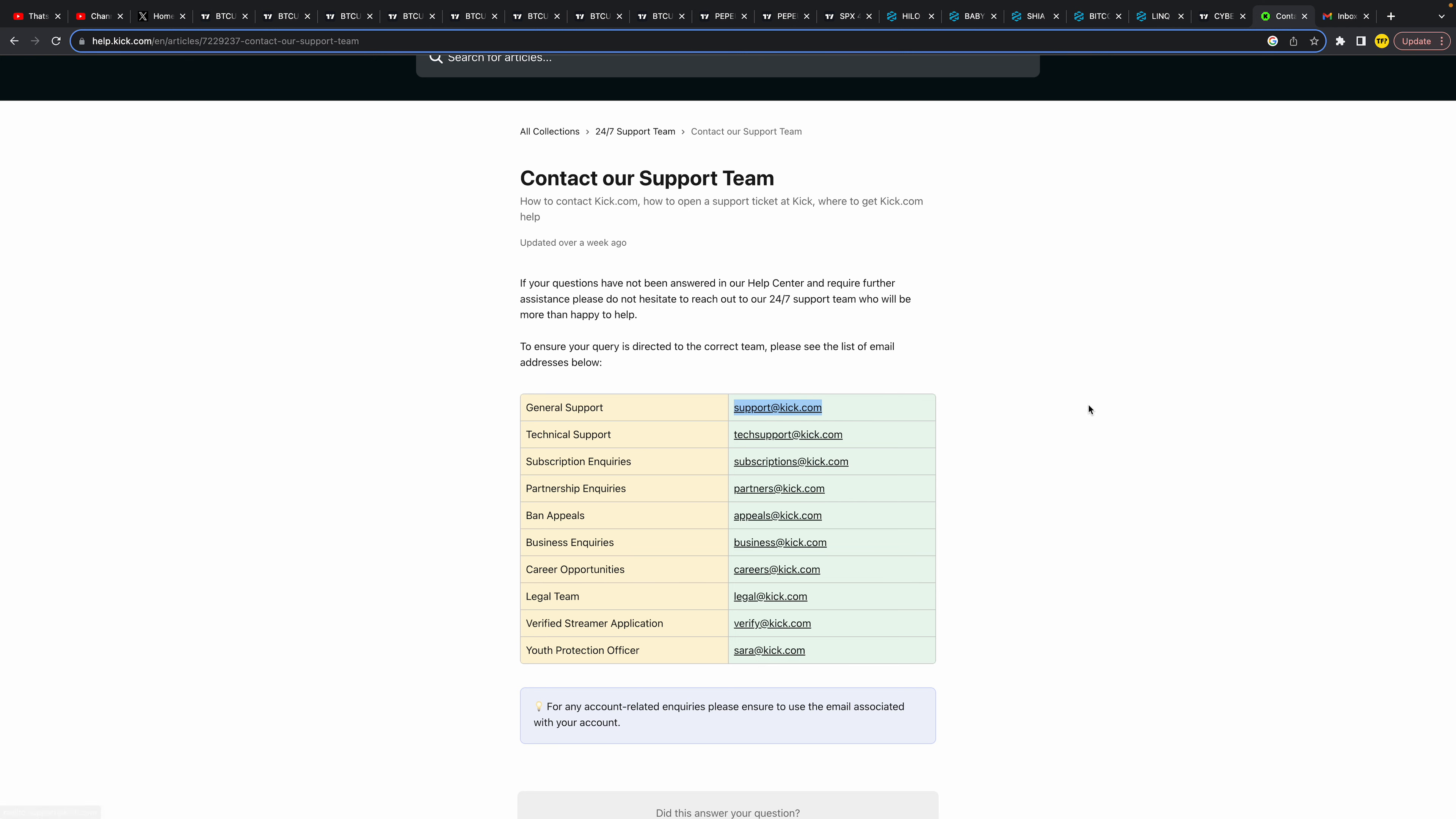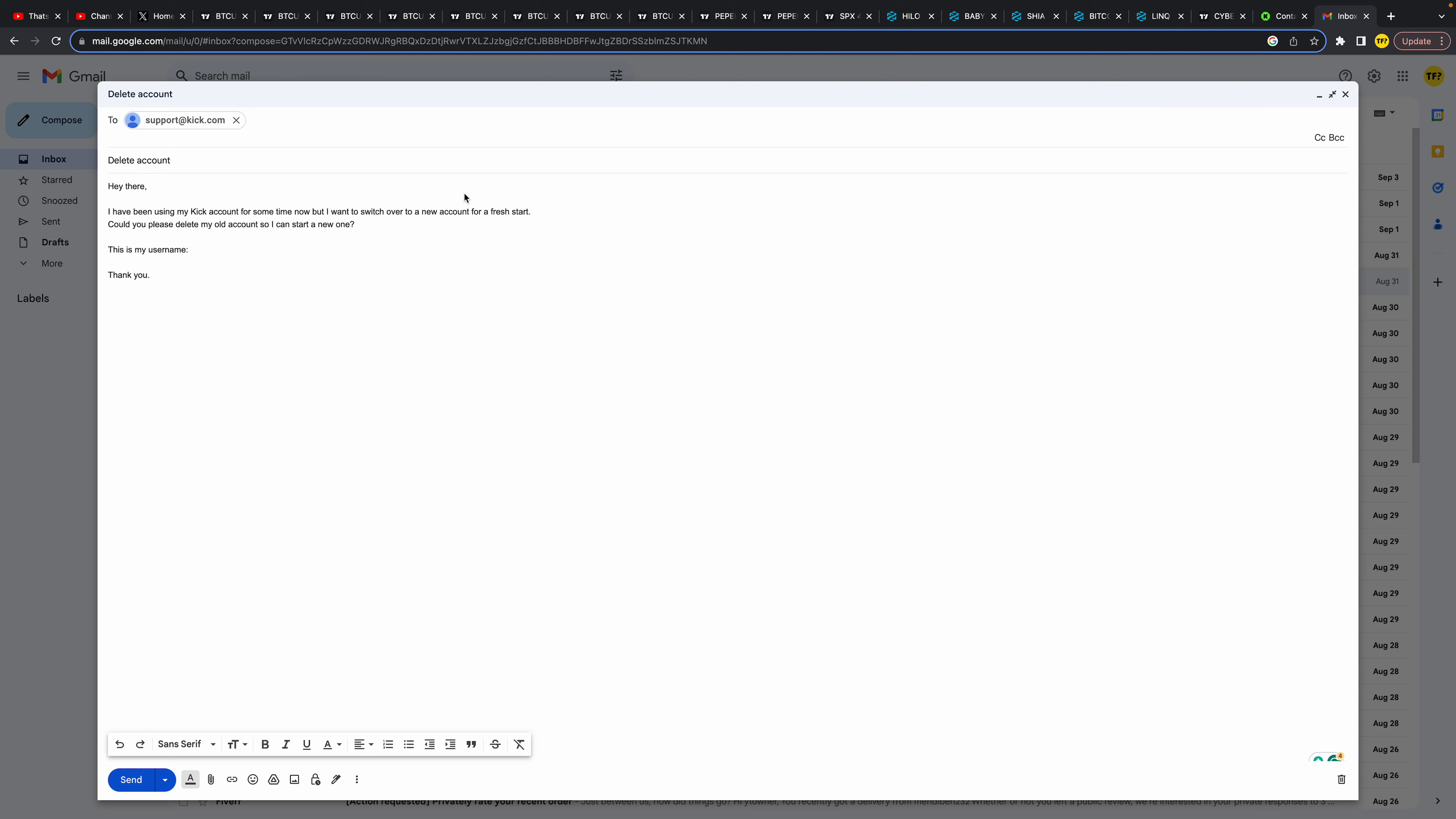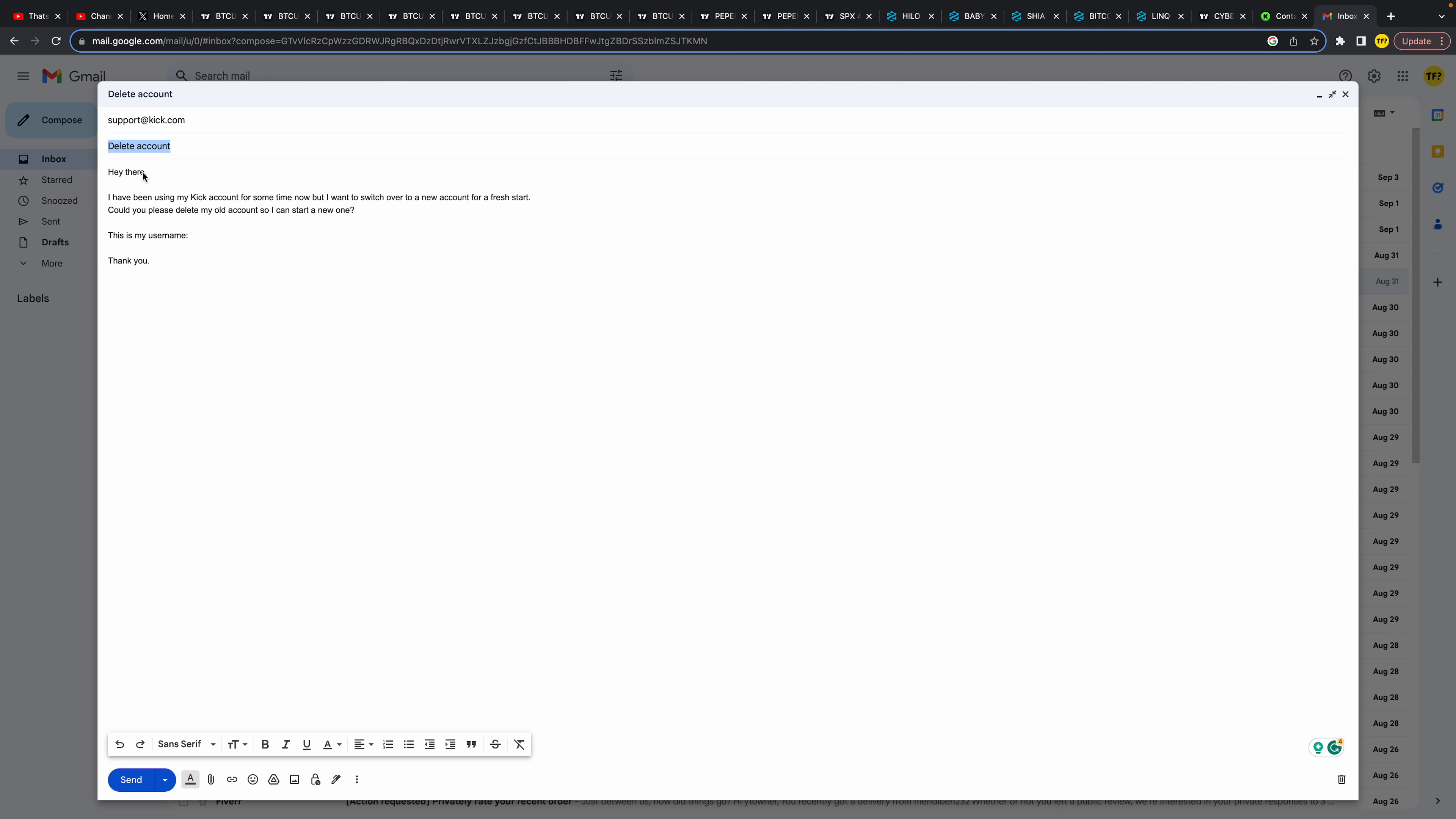Simply paste it here into your email and then you want to use the subject Delete Account. Make sure that you copy this. I will also put it in the description.